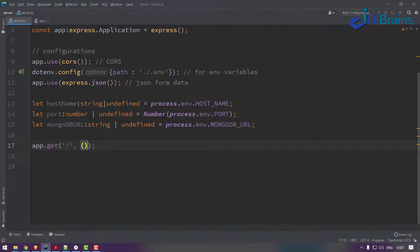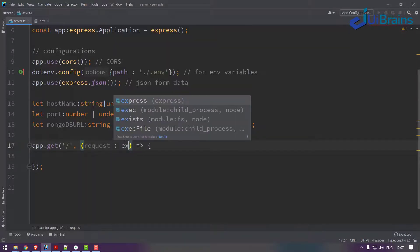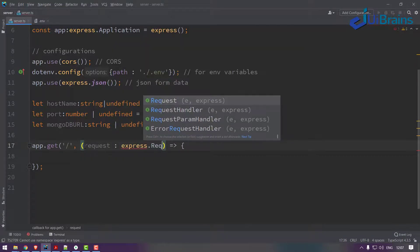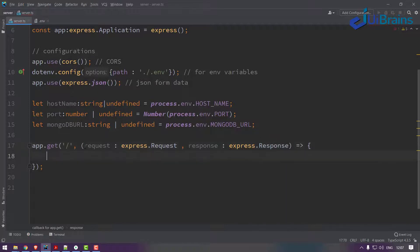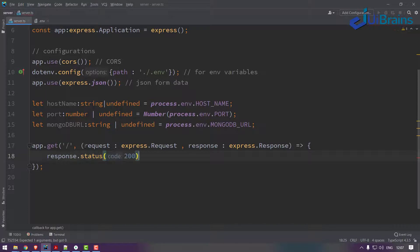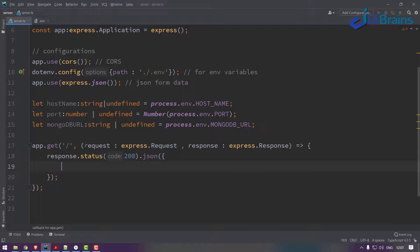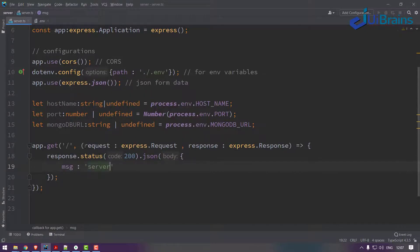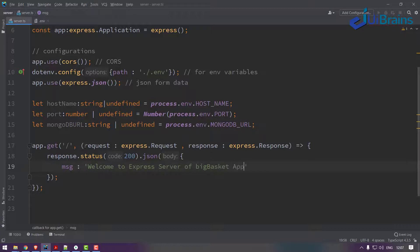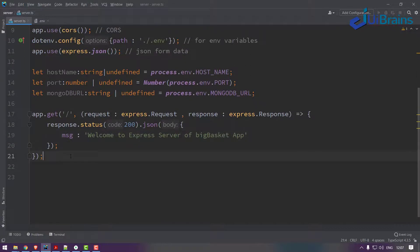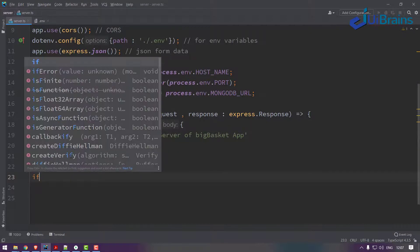Now let's make a simple server connection. So how you do is app.get for an empty slash request, comma, a function. So this will take request express.Request and response of type express.Response. I'll just say response.status of 200 successful, .json. So I'll say a message: server is the same welcome message, welcome to Express Server of Big Basket App, something like this.